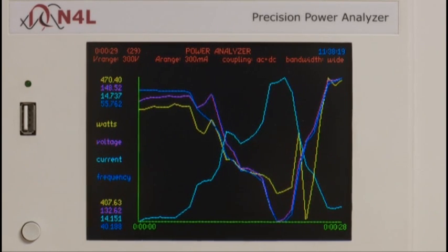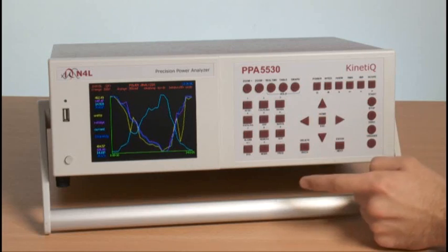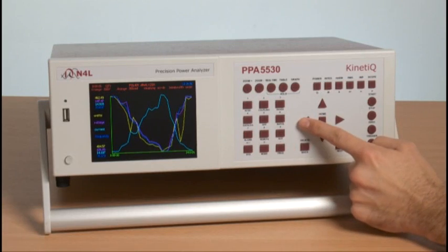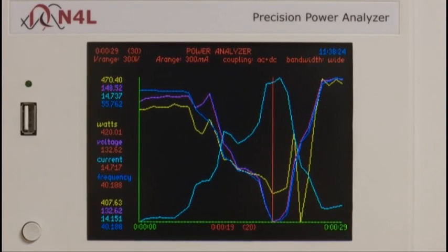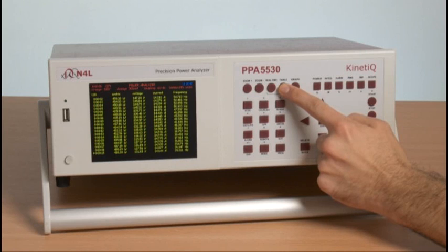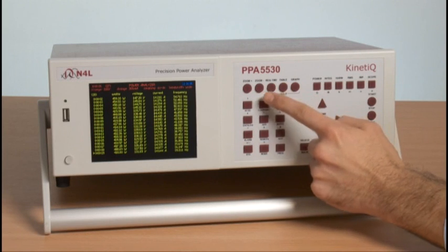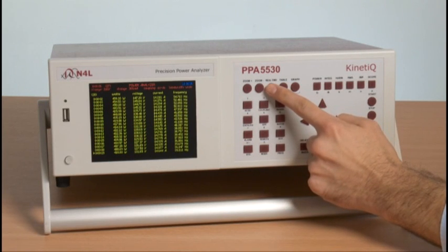If we now stop the data log, we can use a cursor to select any point in our measurement period, and by pressing table, we can look at that point with direct measurement or move back to real time.